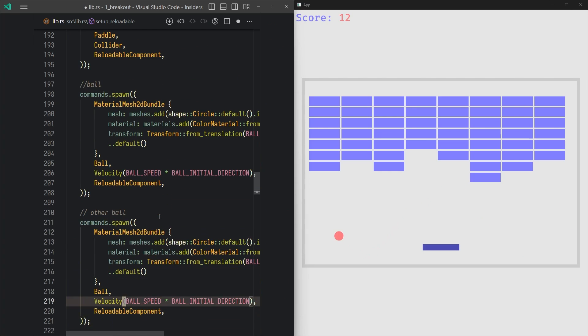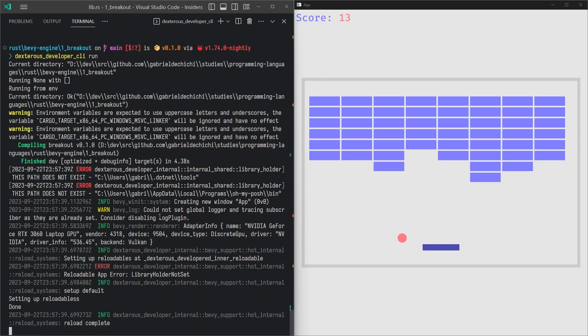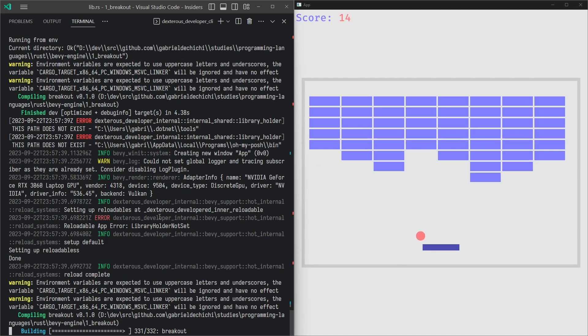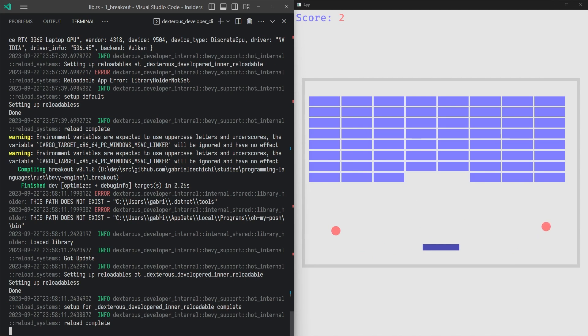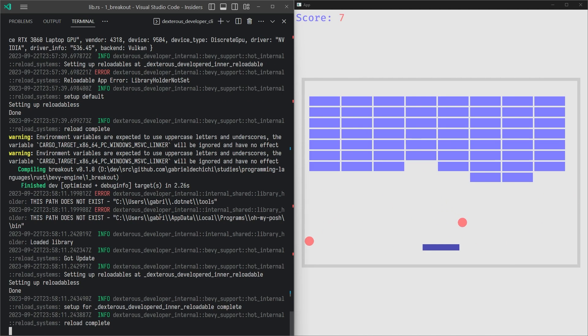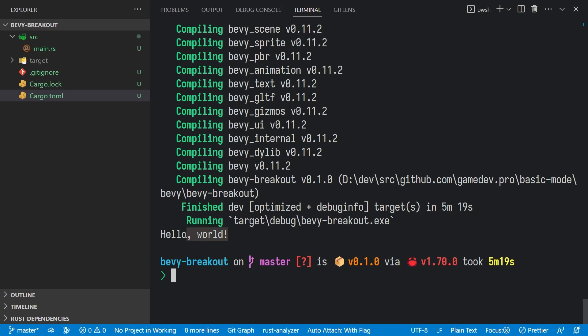I'll also soon release a video on how to improve Bevy iteration times with hot reloading, so make sure to subscribe so you don't miss it. After you're done compiling, you should see hello world on the terminal, and you're ready to roll.